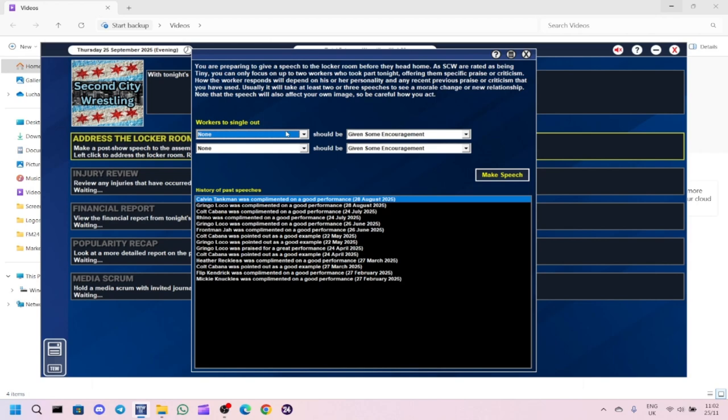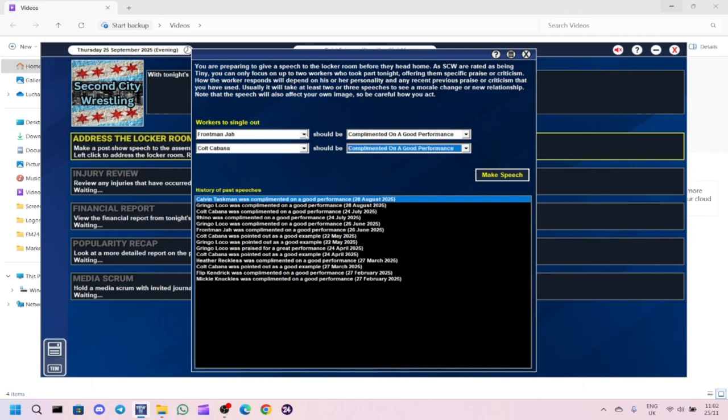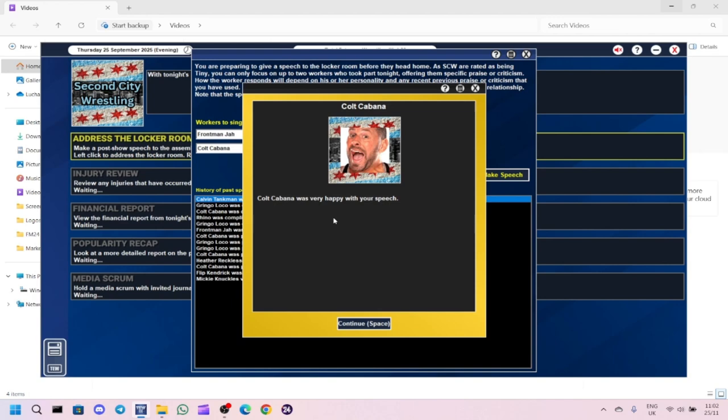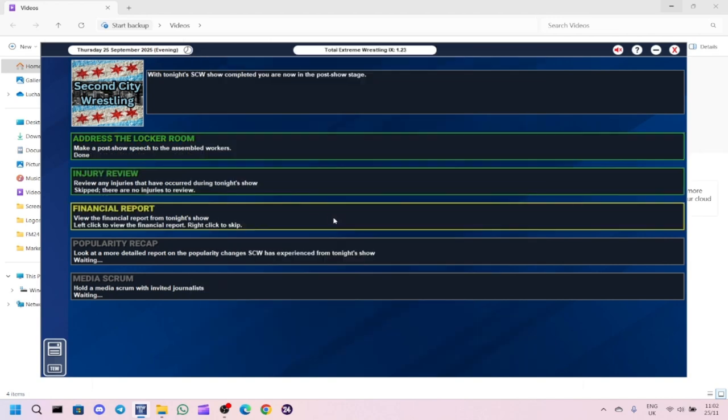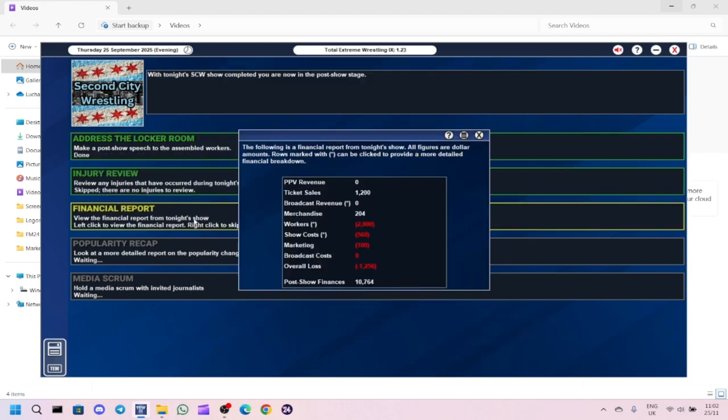I forgot to do a promo for Frontman Jha, that would have got the show rating up. Financial report: ticket sales was 1,200, we got 204 for merchandise. The workers cost us 2 grand, 560 for the show cost, 100 for marketing. Overall loss was 1,256.